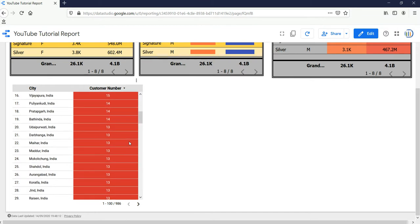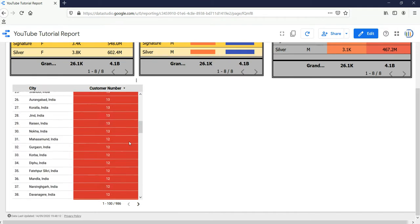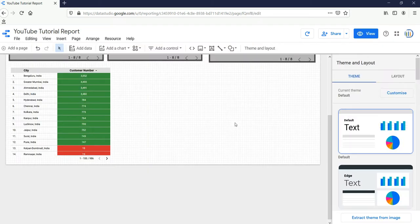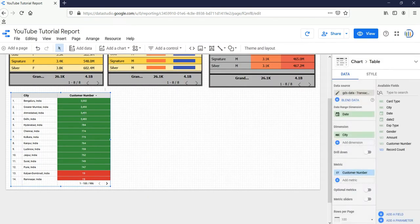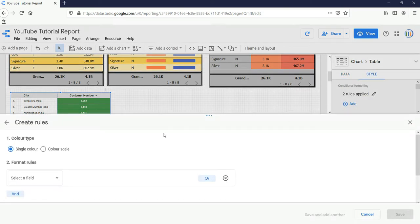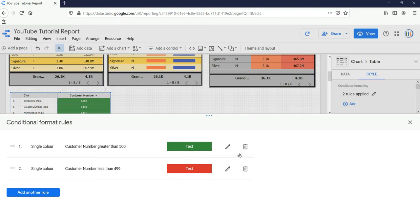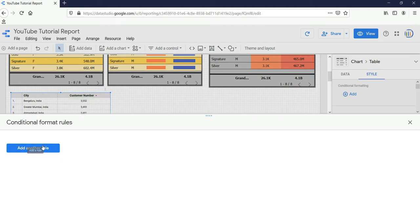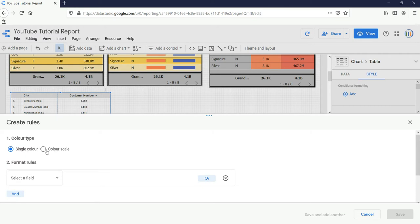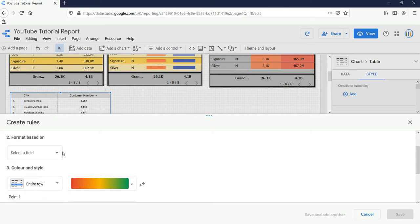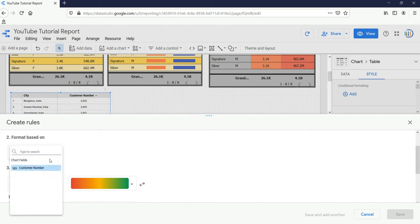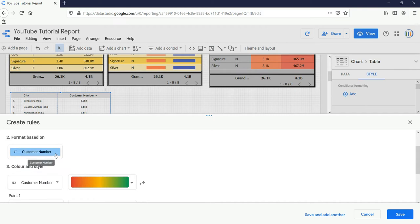If I now click on View I can see that whichever number is less than 500 is highlighted in red. Now for the next part of conditional formatting I'll select this table, go to Style, and click on Add. Before selecting color scale let's remove the earlier conditional formatting we had applied, so I'll delete both of those rules. Then I'll click on Add another rule and select color scale. It will ask you based on which column you would like to format the cells, so I'll select the field customer number.